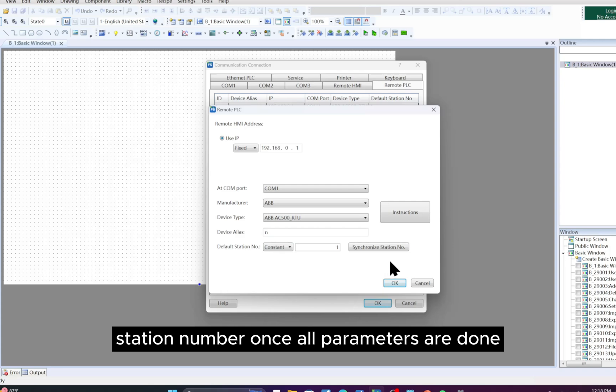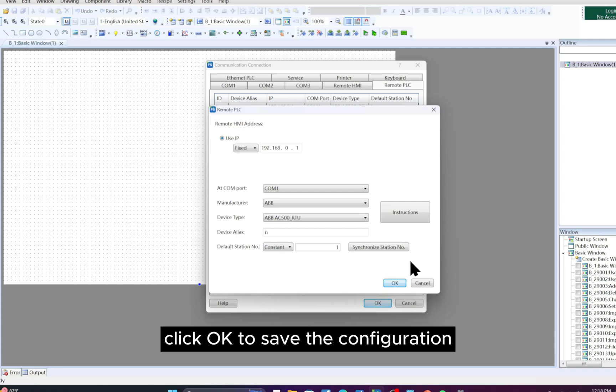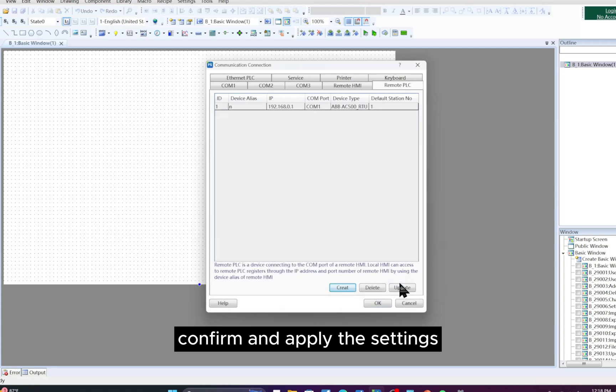Once all parameters are done, click OK to save the configuration, confirm and apply the settings.